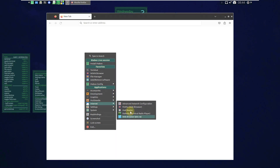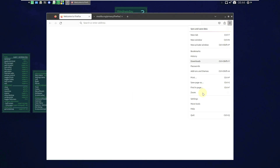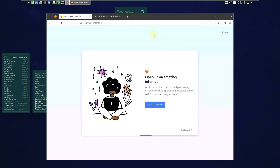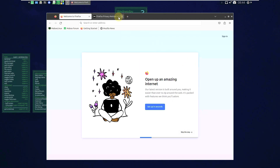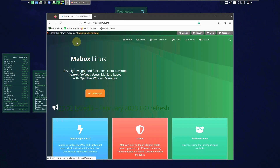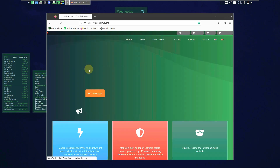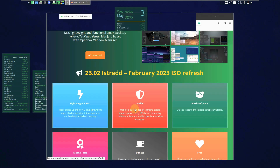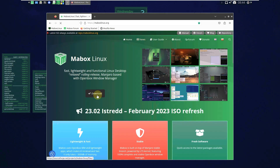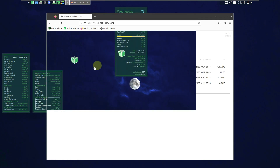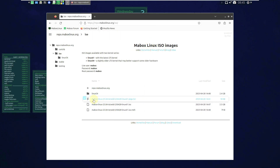There are also a lot of web browsers available here. The default web browser for Mabox Linux is Firefox — almost every Linux distro has Firefox as the default. The version is the latest, 111.2. Let's close this and go to the official website, which is maboxlinux.org. You can see the version here — February ISO. Let's go to the downloads or repositories, and here are the ISO files.